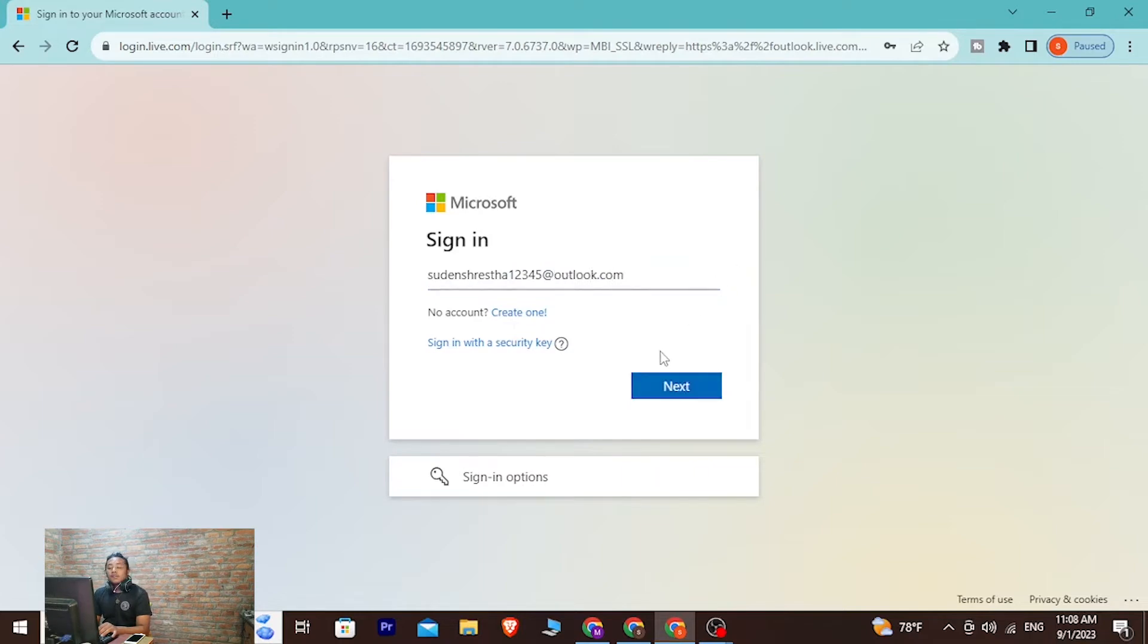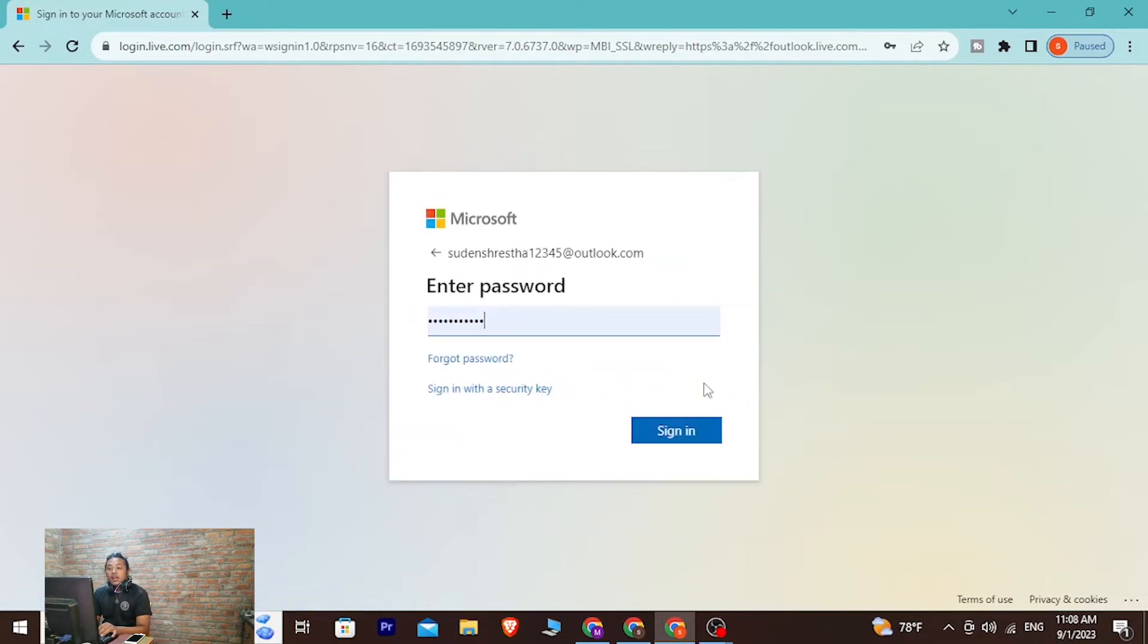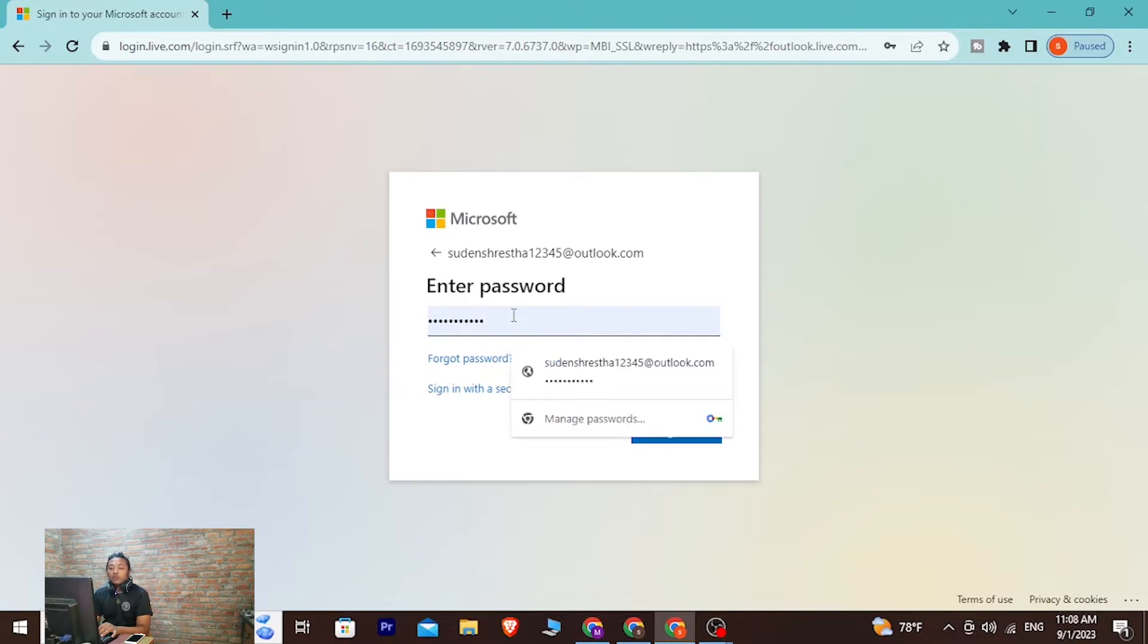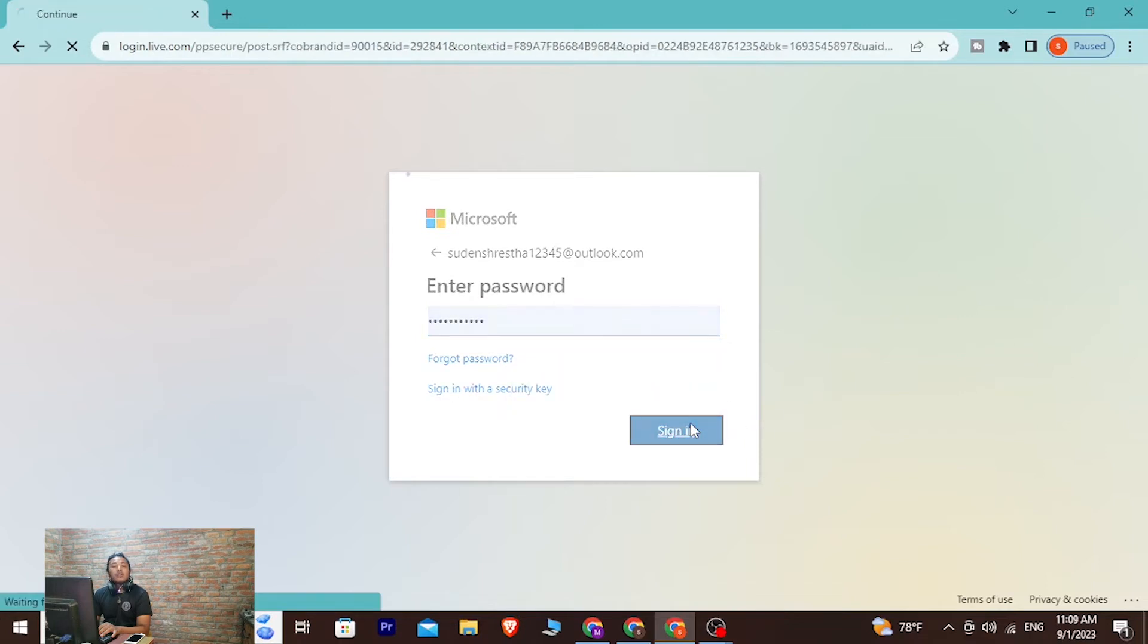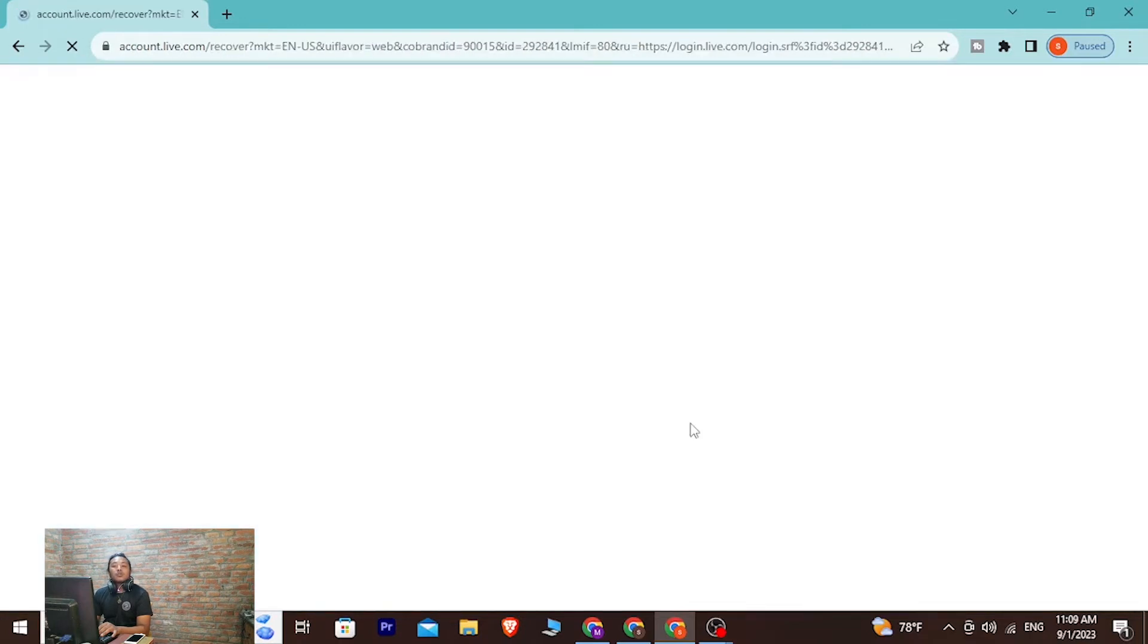On the next step you'll be required to enter your password of your Hotmail account over here. After entering your password, simply click on sign in and then you'll log into your Hotmail account online on your computer.